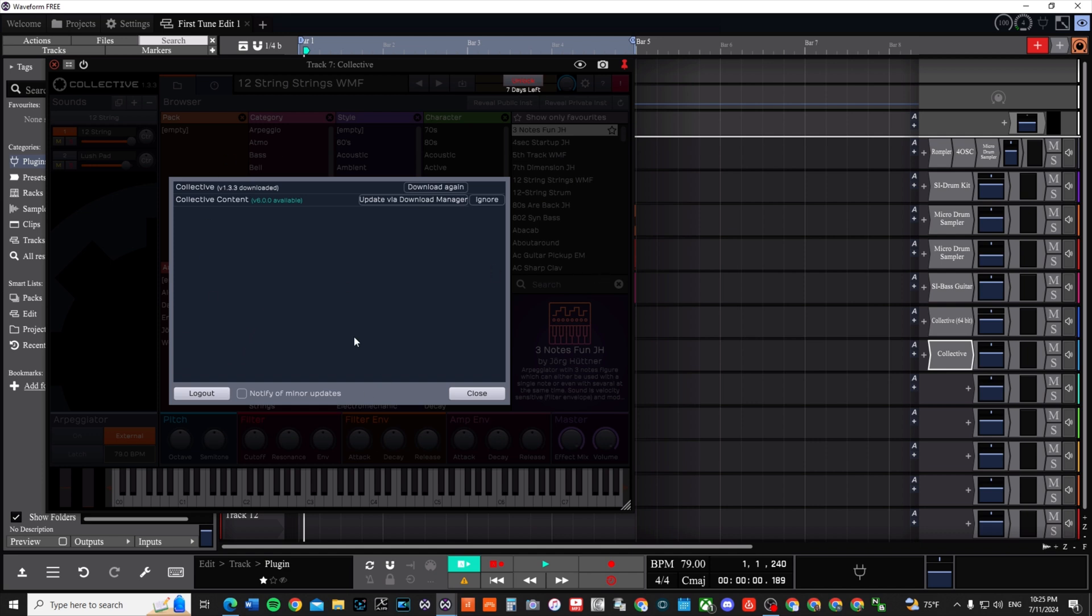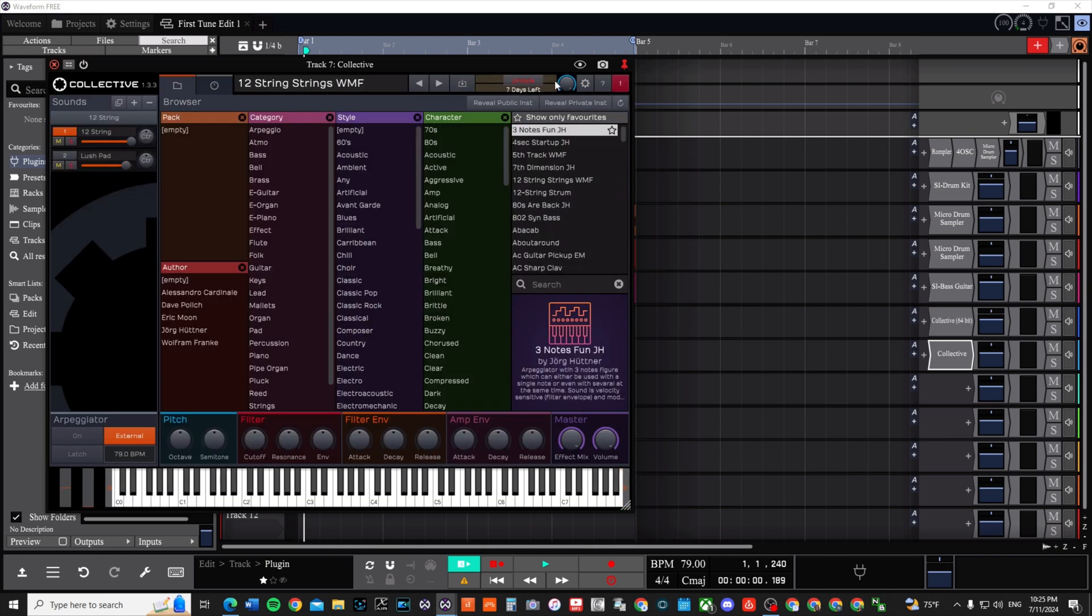Now this is the next problem that I had, because here it says Collective, I need to download it again, or it might say it needs to be installed again. And then this says 'update via download,' but it says - no, it said - okay, it says download again for the Collective, but the Collective Content says to update. All right, you don't have to do that.